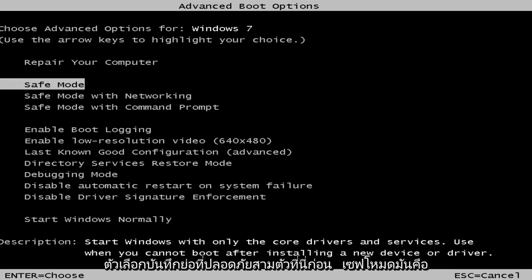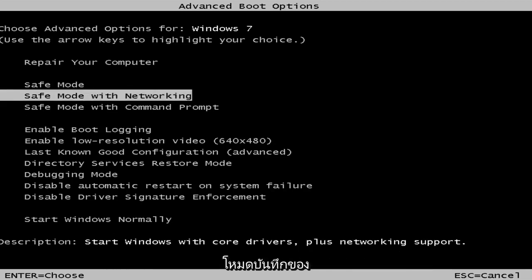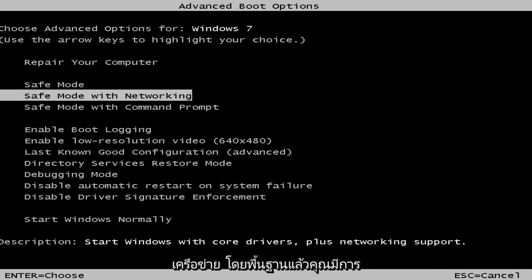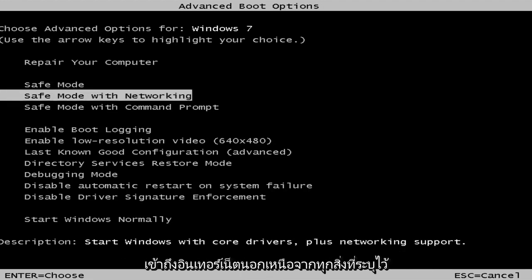First is safe mode — it's classic safe mode, pretty basic core drivers and services. Safe mode with networking gives you internet access in addition to everything listed above. And the last one will be safe mode with the command line window.